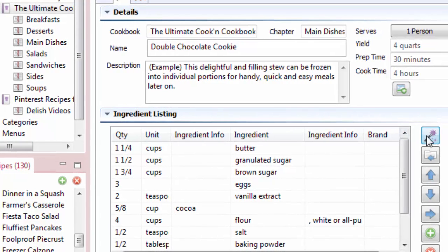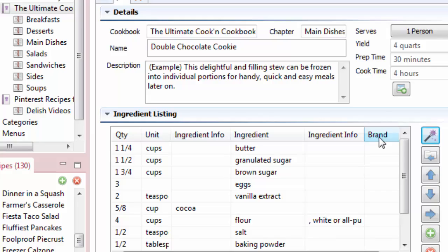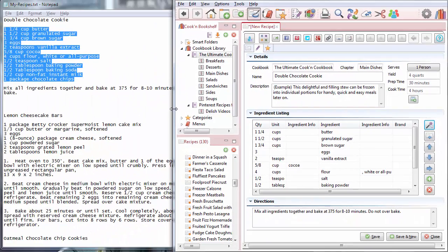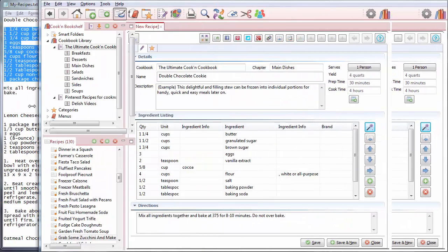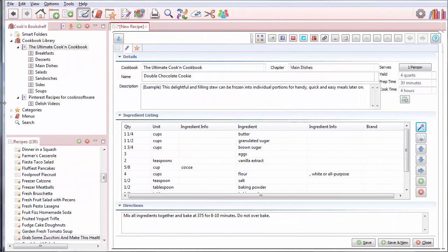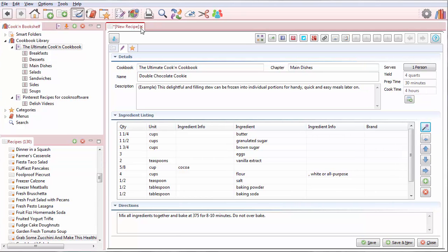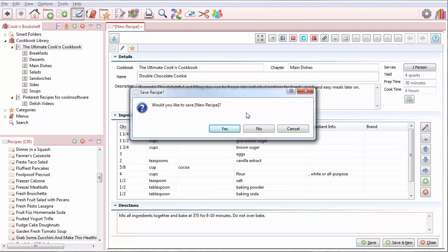That Snagit feature makes it so easy to copy and paste recipes into Cookin'. Awesome. Now there's another way to do this too. I'm going to resize the Cookin' screen here so it's back to normal. I'm going to close this.